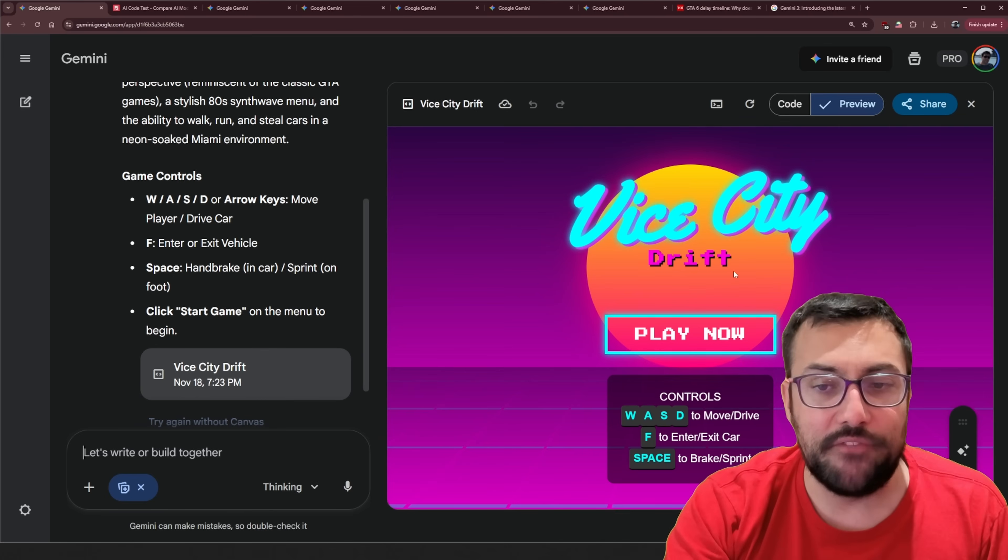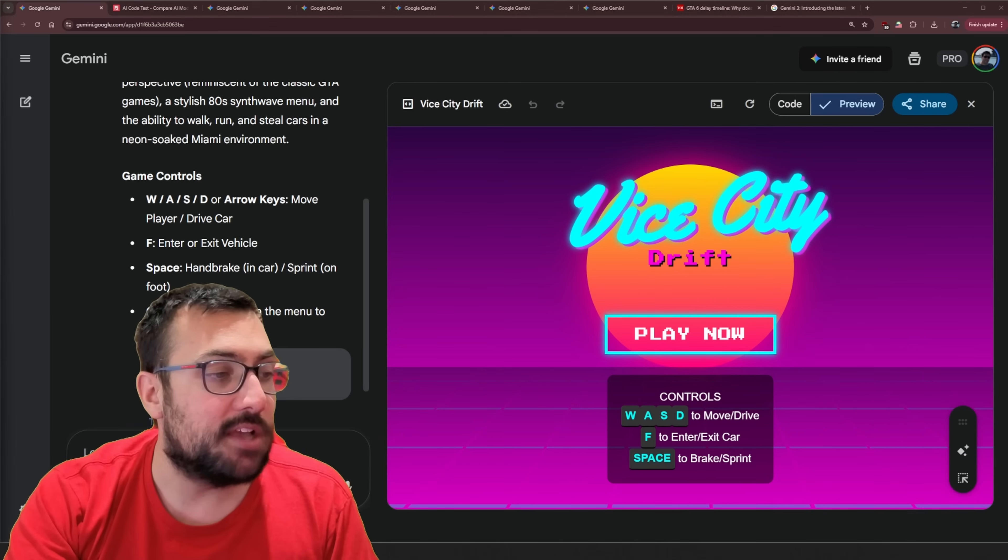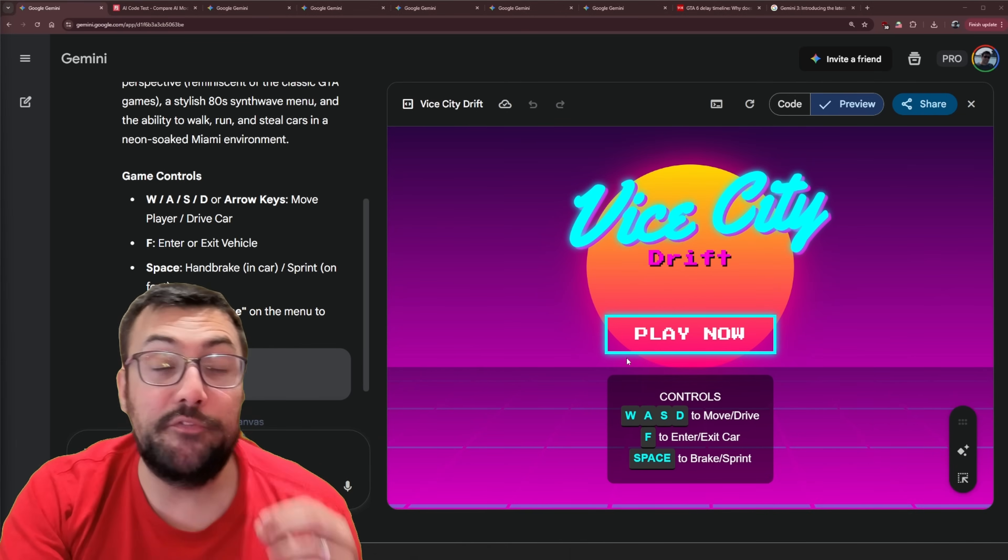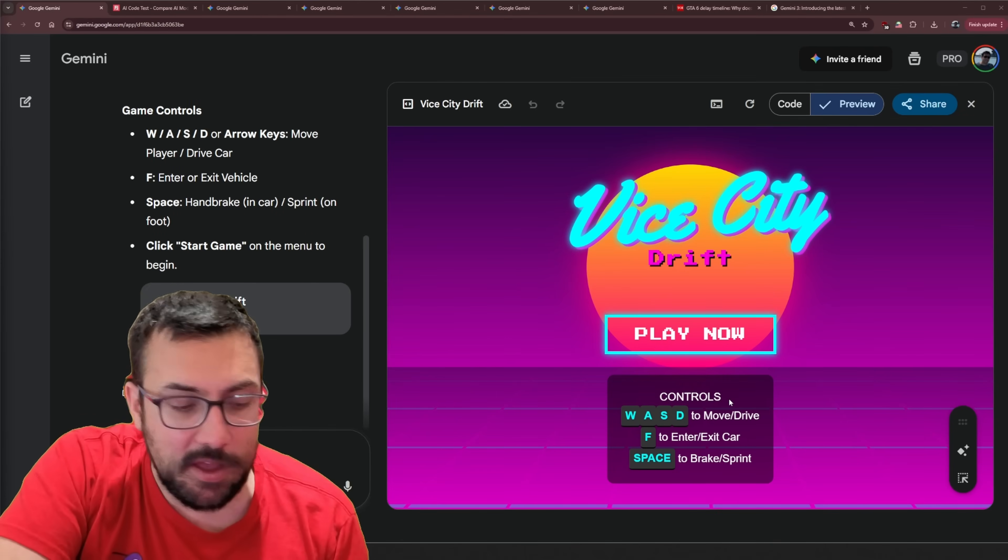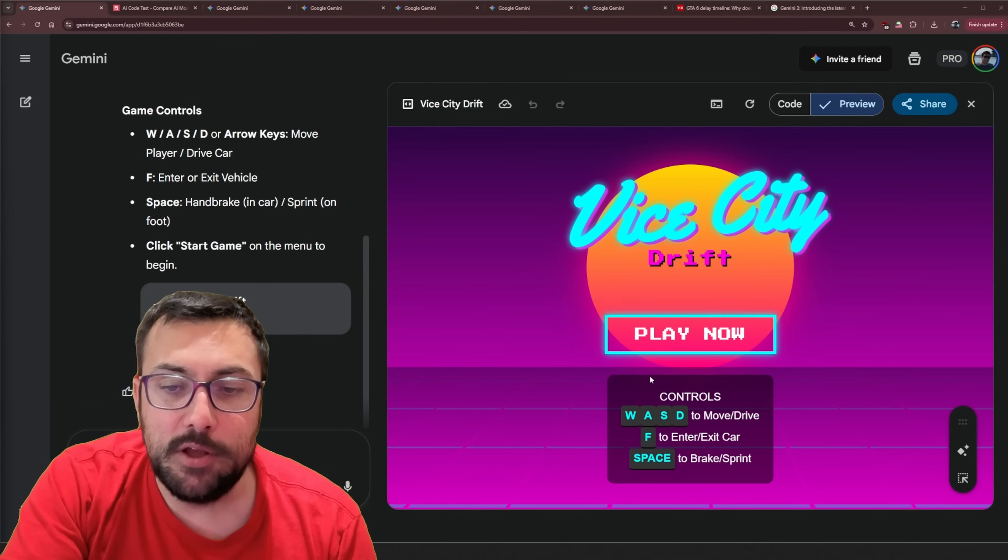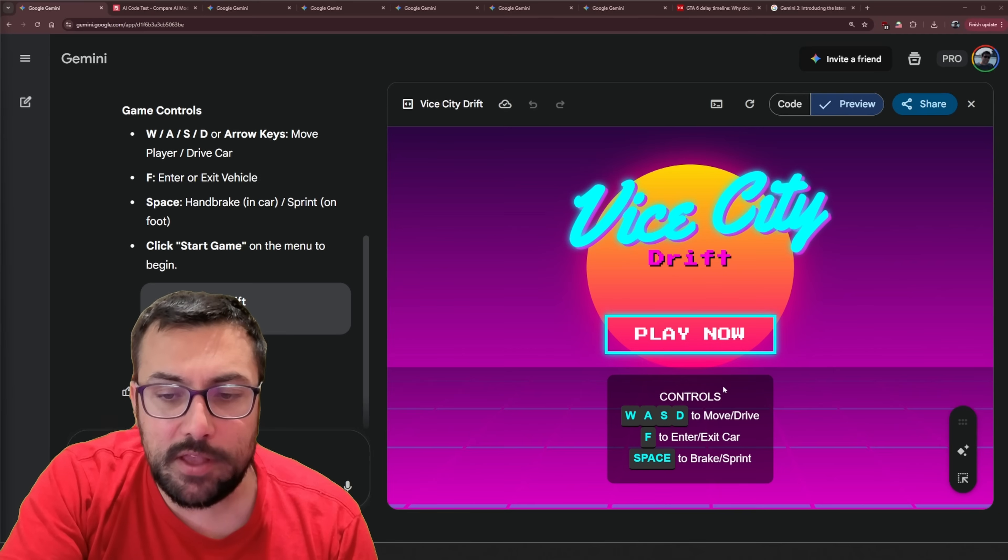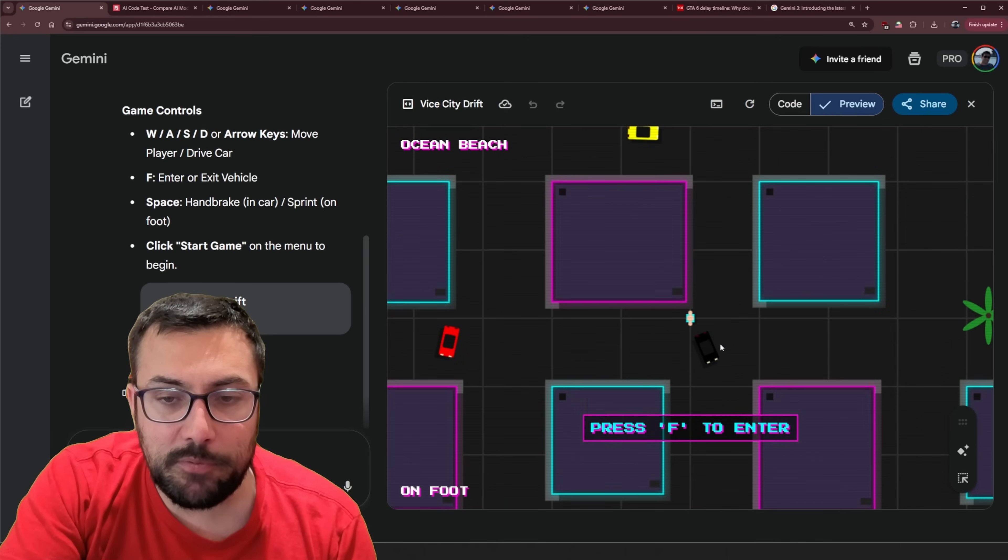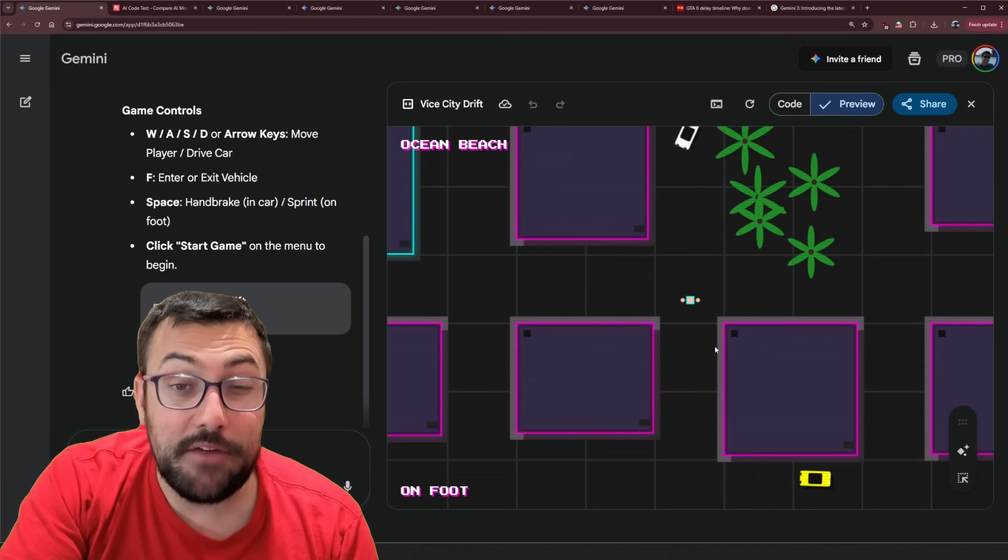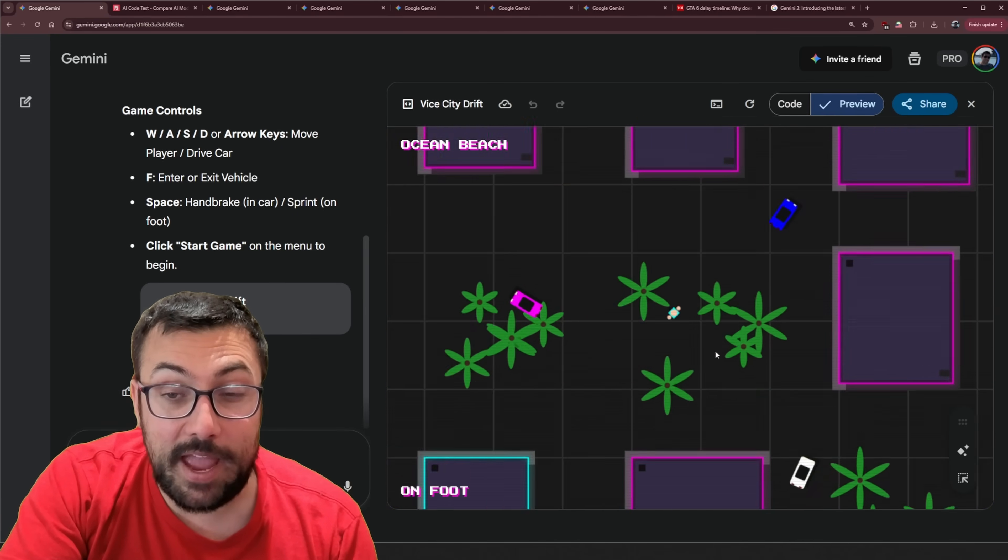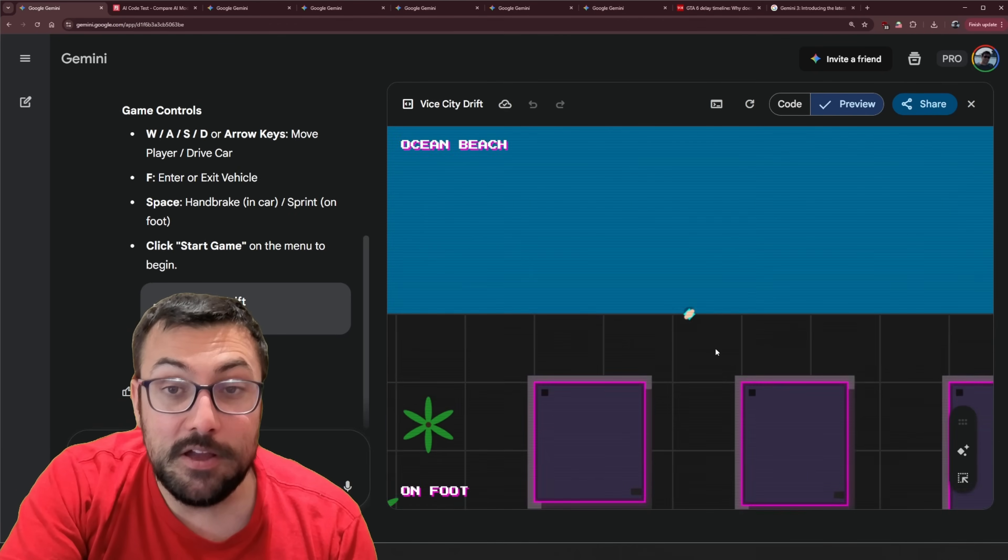And we can see here we have Vice City Drift. Let me move myself out of the way so you can see. This is the first iteration. This is from one prompt which is kind of wild already. We have a nice menu. I like the colors. It looks cool. So we can enter cars with F and to brake. So listen I never said to make it 3D but hey listen this is pretty cool. It's not bad.